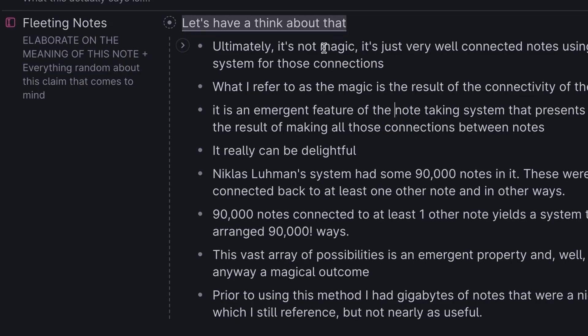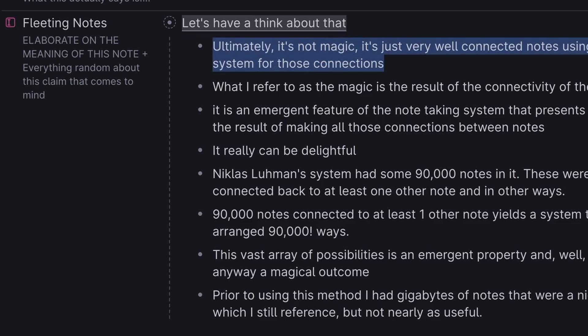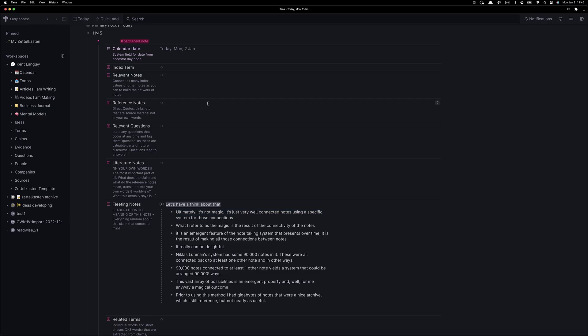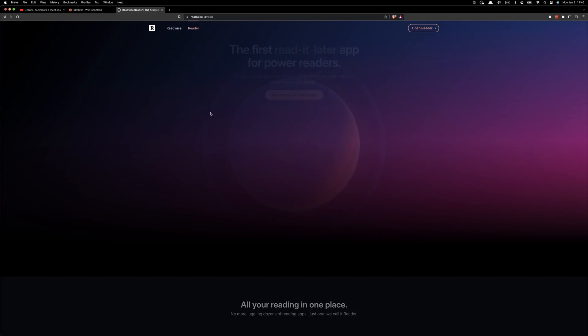We're going to start out by creating our fleeting notes. These will be the same notes that we used from the introduction. For now, we're just going to paste them in.